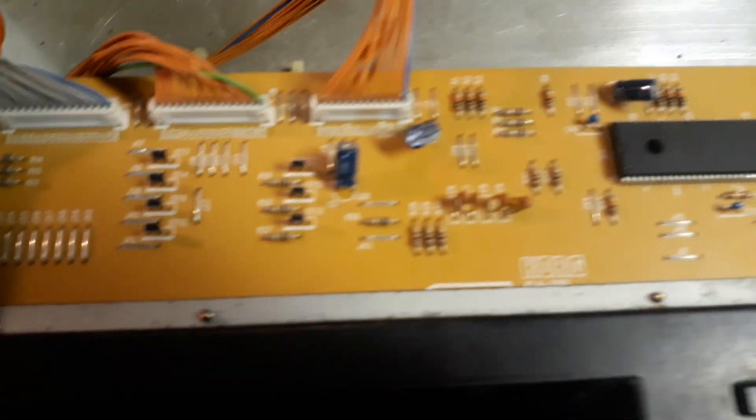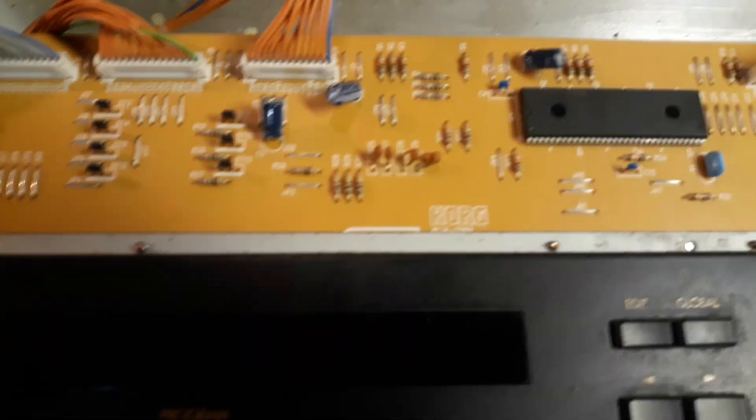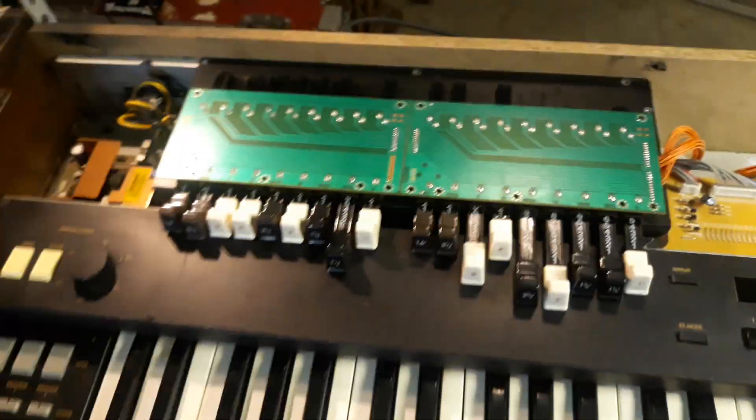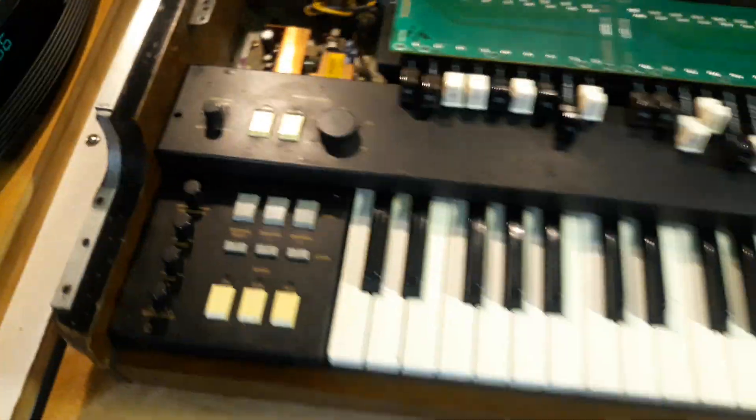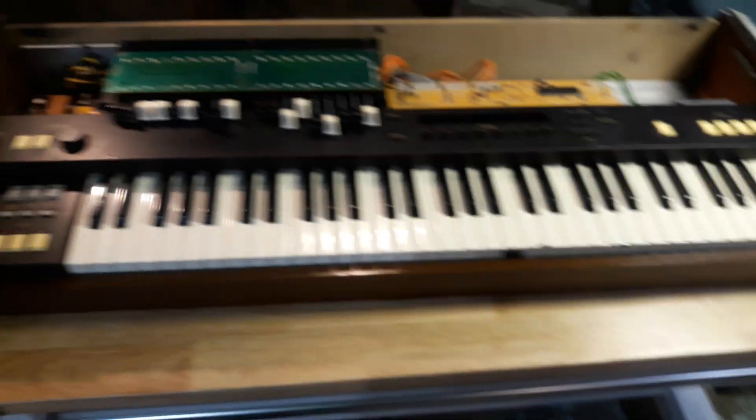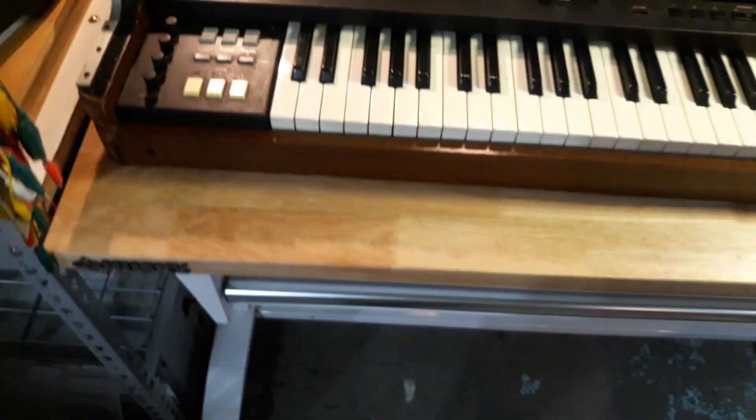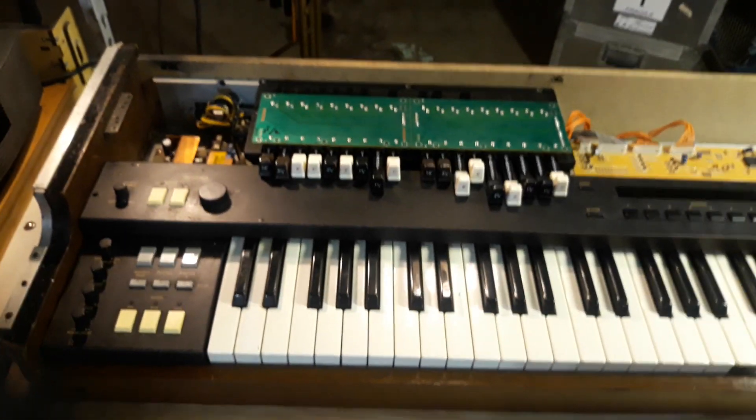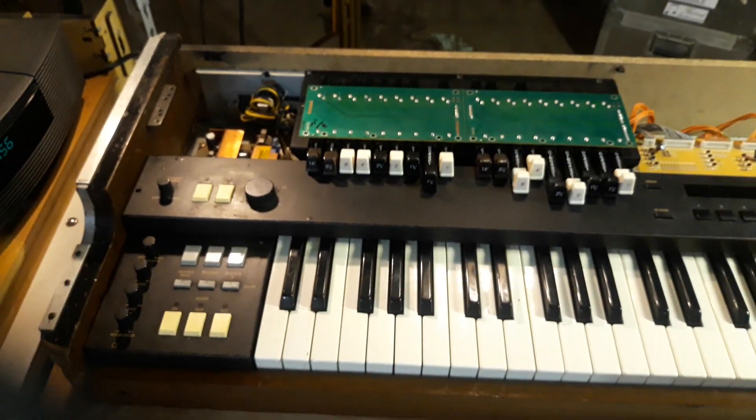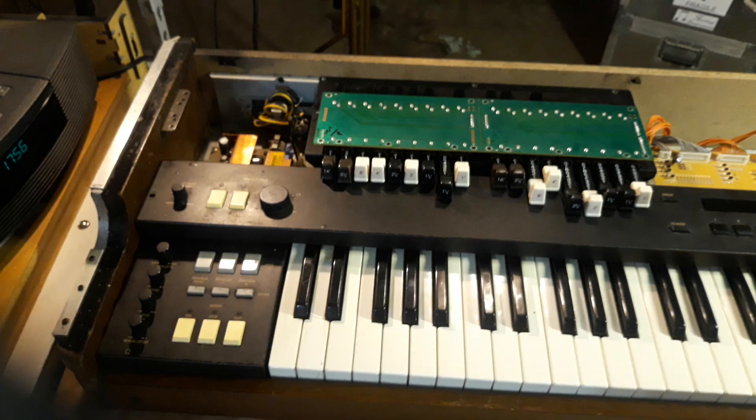So I have not turned it back on yet. It is technically all put back together. The sides and tops and everything isn't screwed down. But I should be able to power it up now and hopefully, fingers crossed, it will work.